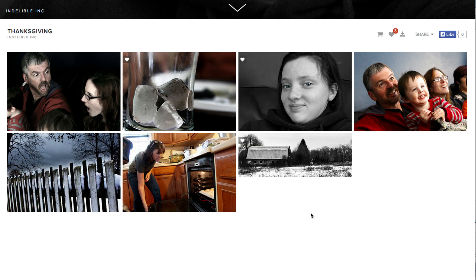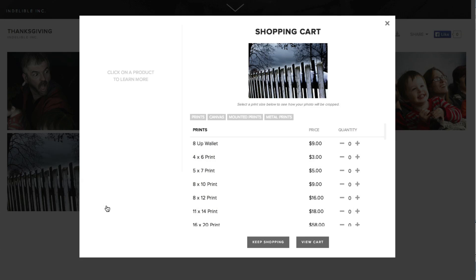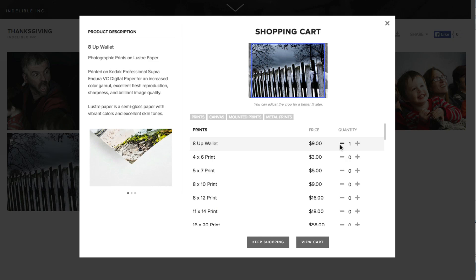Now the only thing left is if you want to order special prints, you can mouse over the photo that you want. Click on that shopping cart and then use the plus and minus to determine how many quantities of each kind of photo you want.